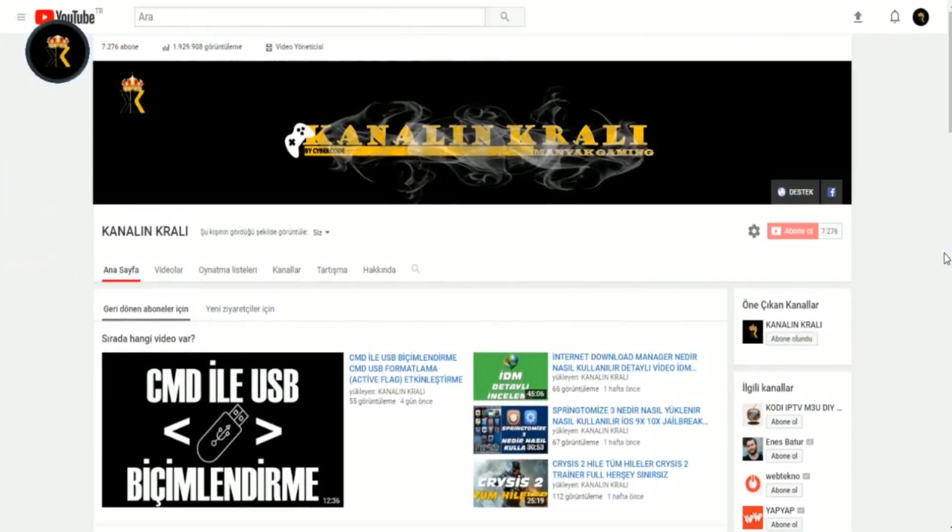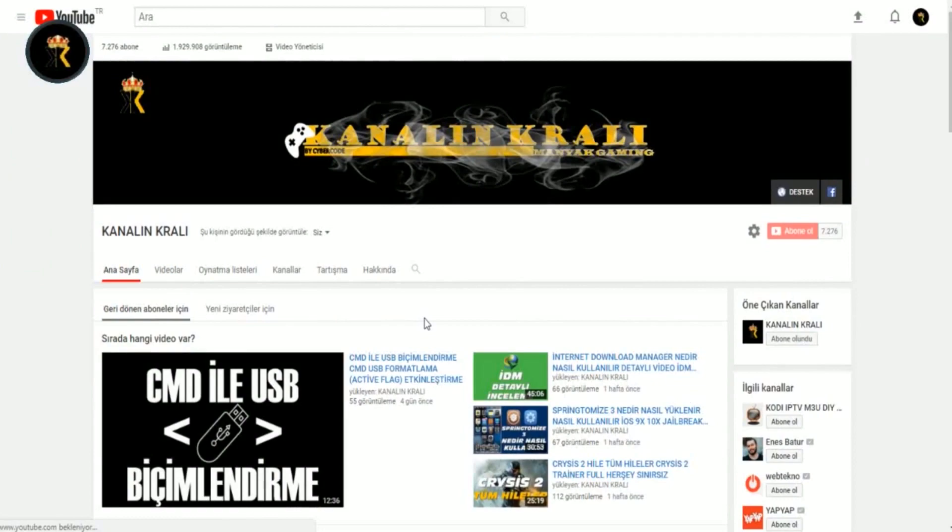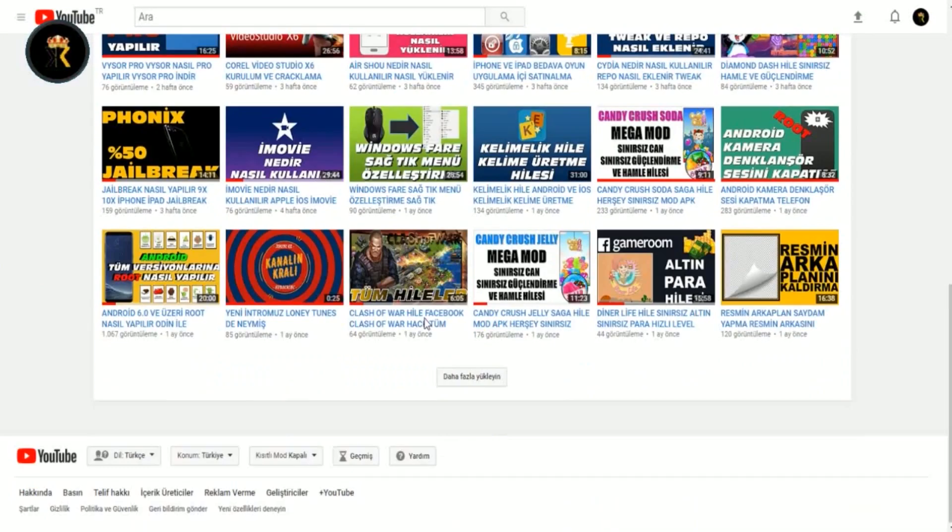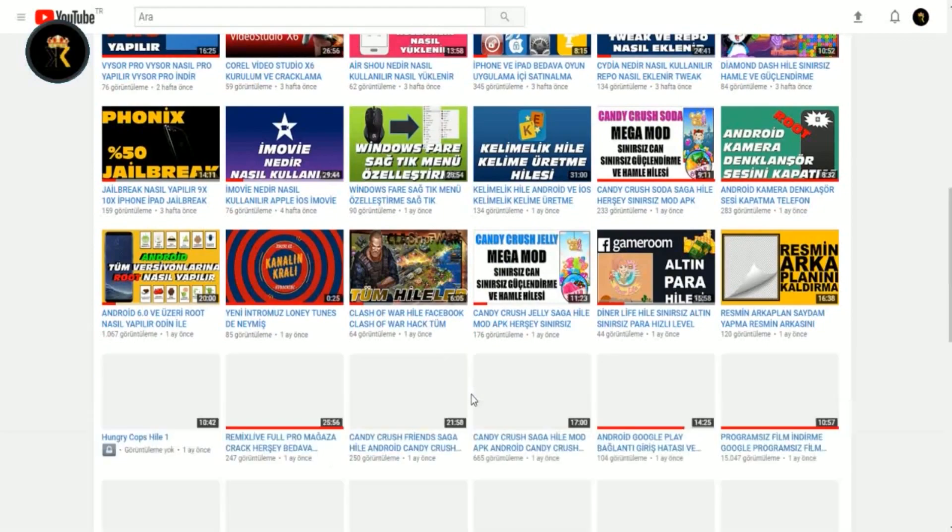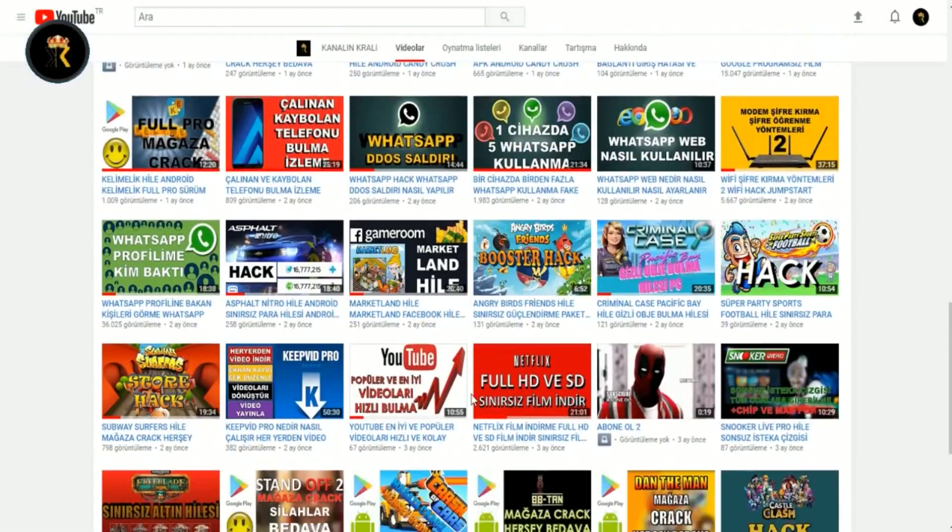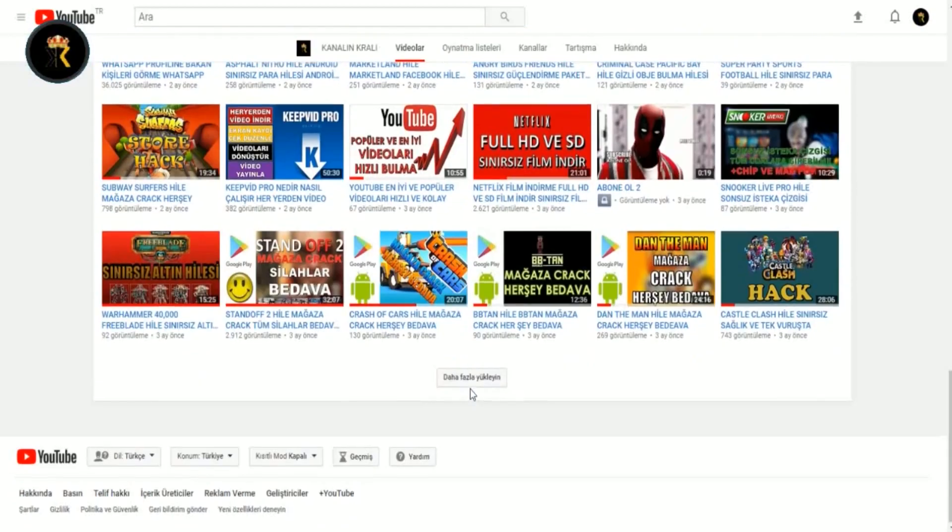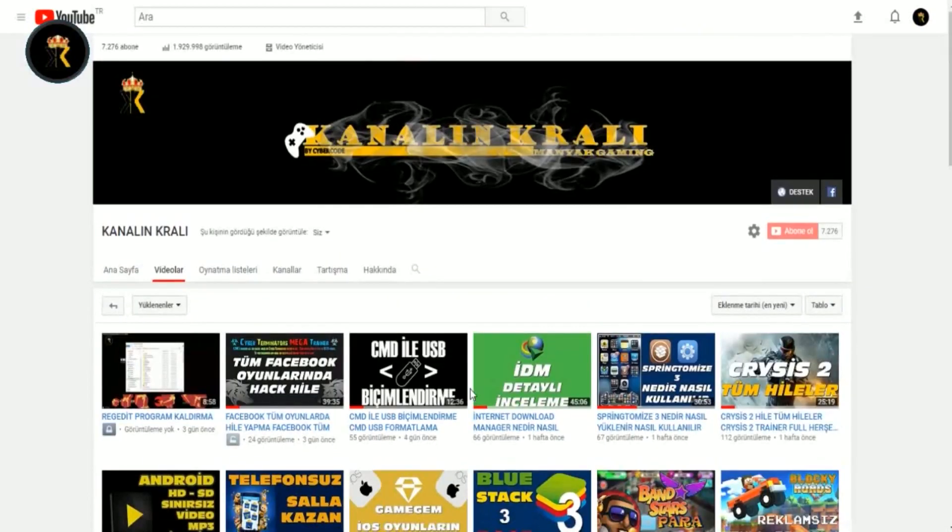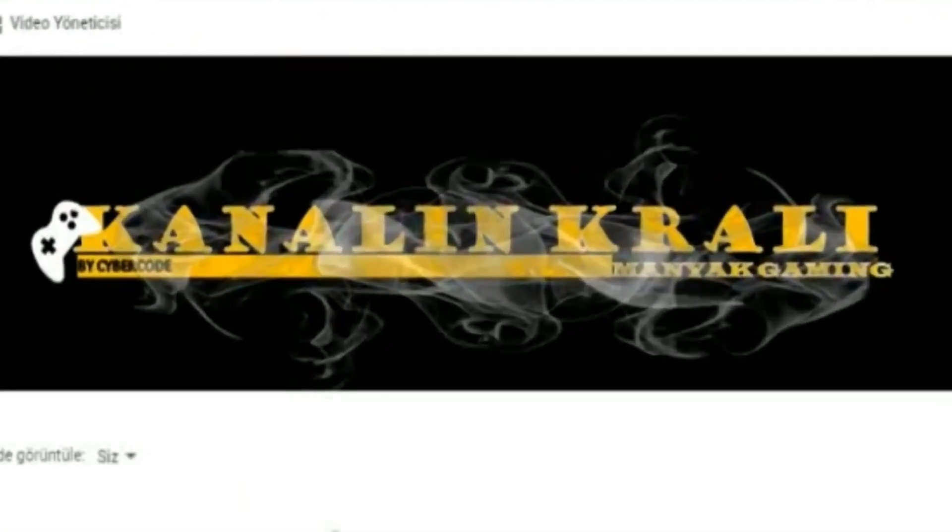Kanalımıza daha fazla video görmek istiyorsanız videolar kısmını ziyaret ederek yüklemiş olduğumuz 700 adet videodan tüm videolarımızı izleyebilirsiniz. Ayrıca bütün videolarımızdan anında haberdar olmak istiyorsanız bildirimler kısmını açabilir kanalımıza abone olabilirsiniz.